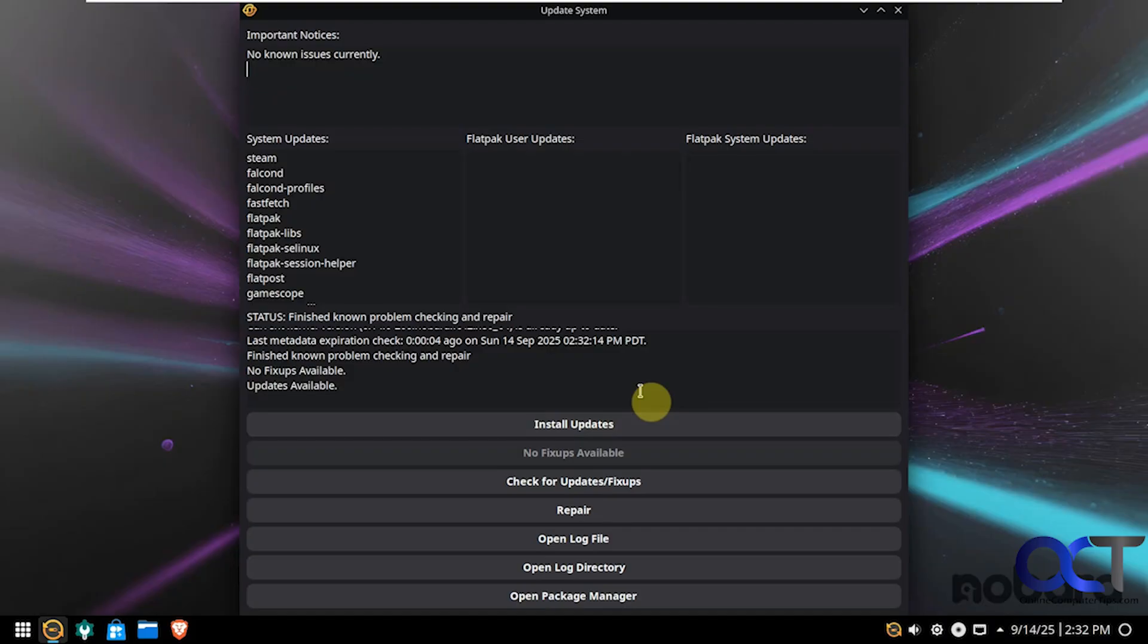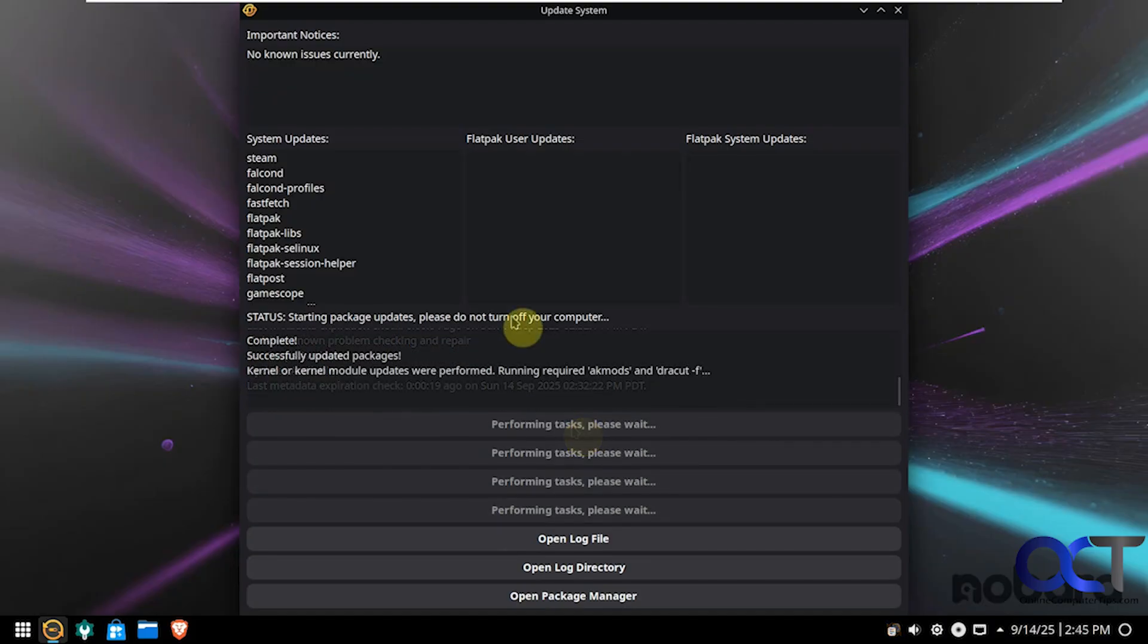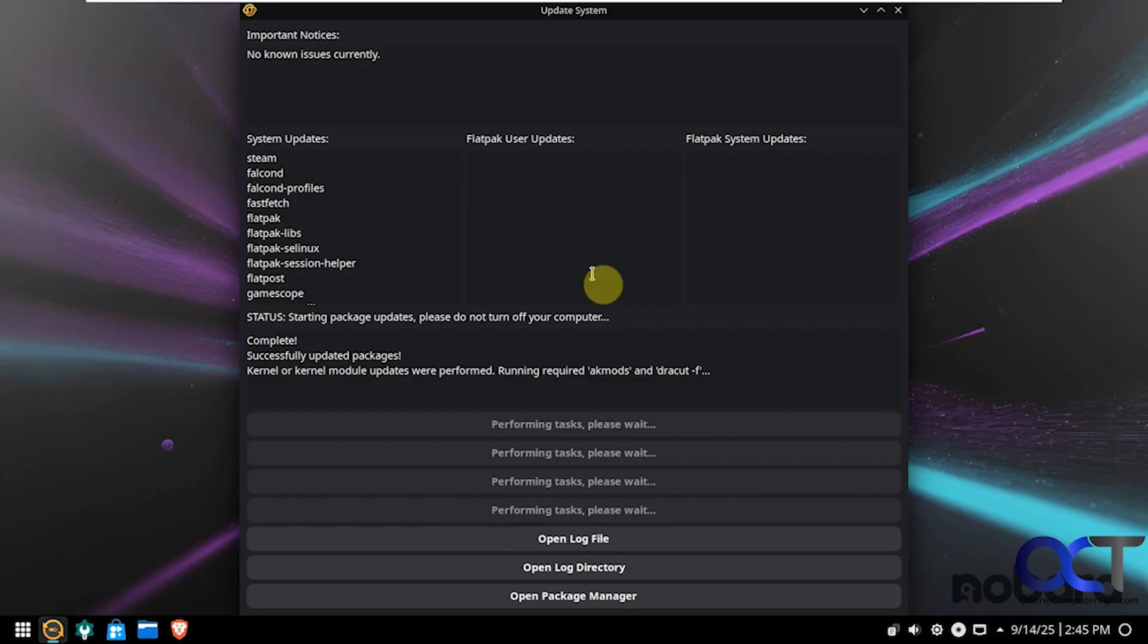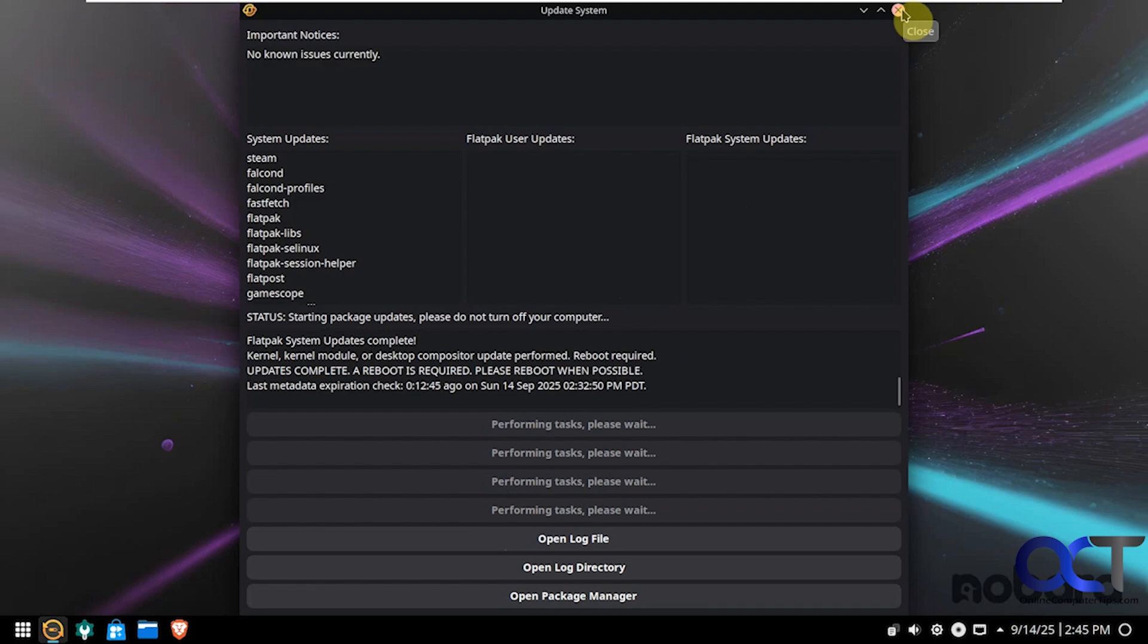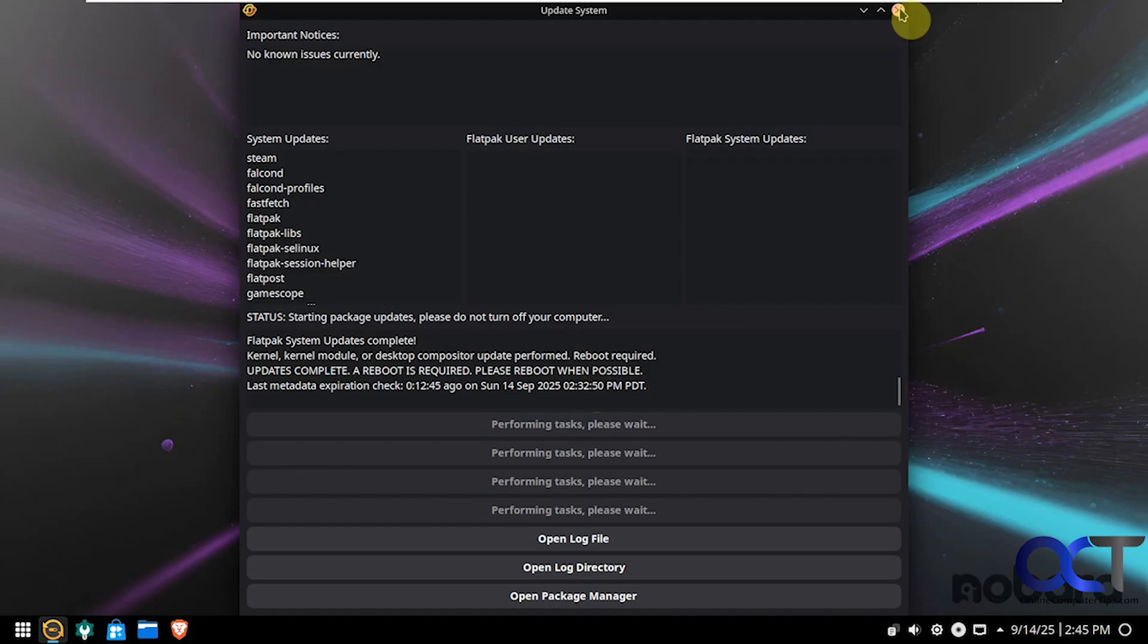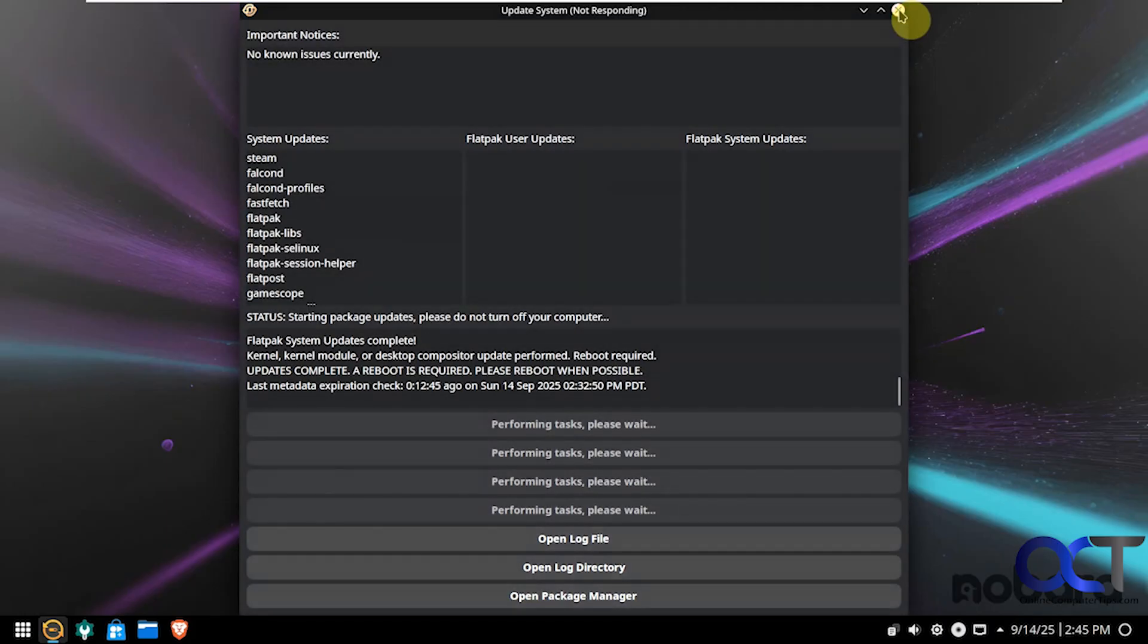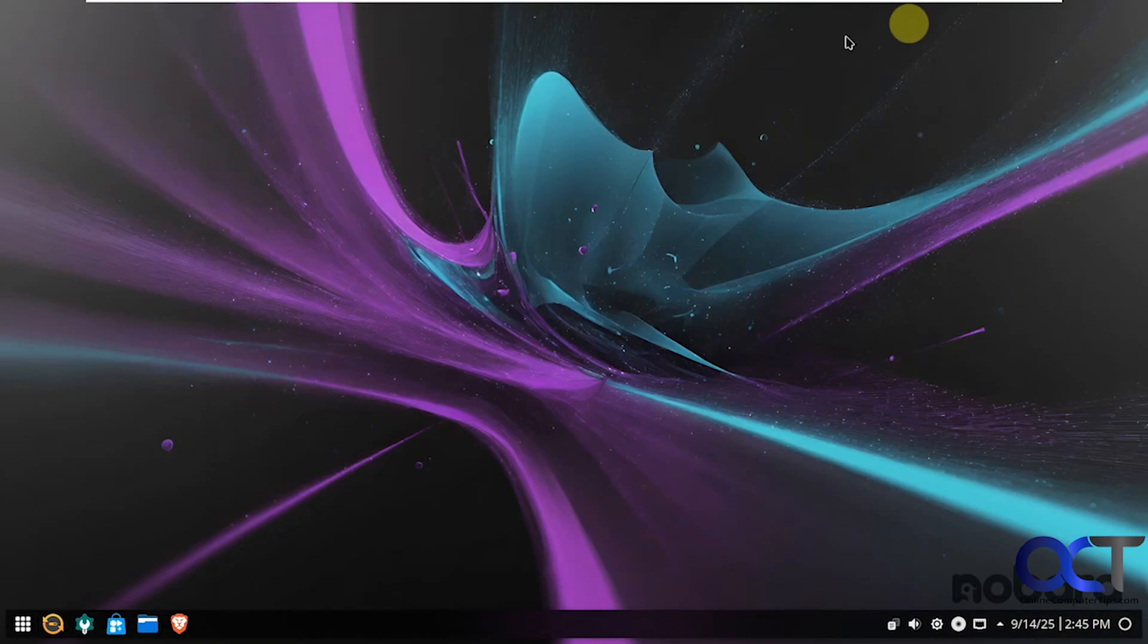So that part ran. So now we can click on install updates. So the updates are complete. And that actually took longer than it did to install the OS. So that's probably because it was the first major update. So hopefully additional updates will not take that long. So let's close this out here. Getting another message here. Reboot is required. So let me go ahead and reboot. And then we'll be right back.